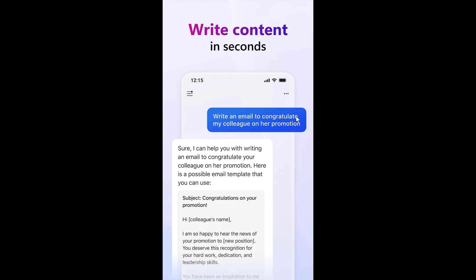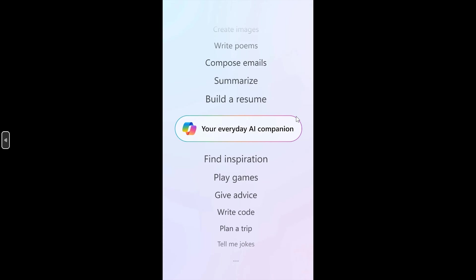You will obviously be able to draft emails and compose stories, summarize texts. It'll also offer translation. And we've got a couple of other things you can do: build a resume, find inspiration, play games, give advice. So it's very similar to what we get on desktop.